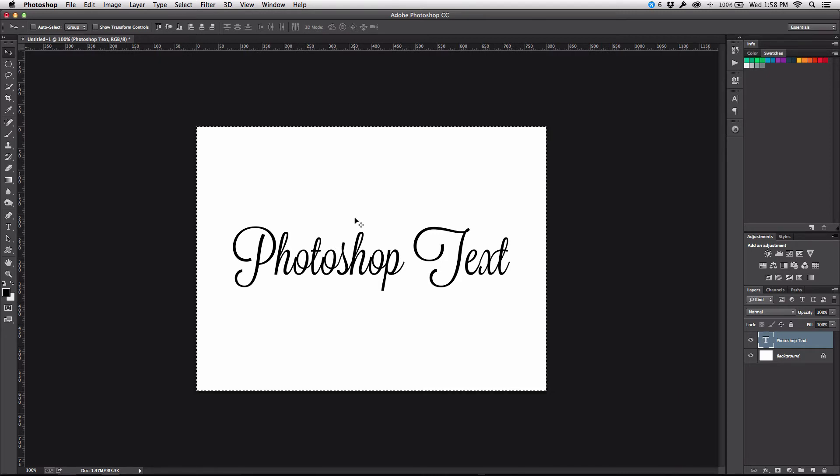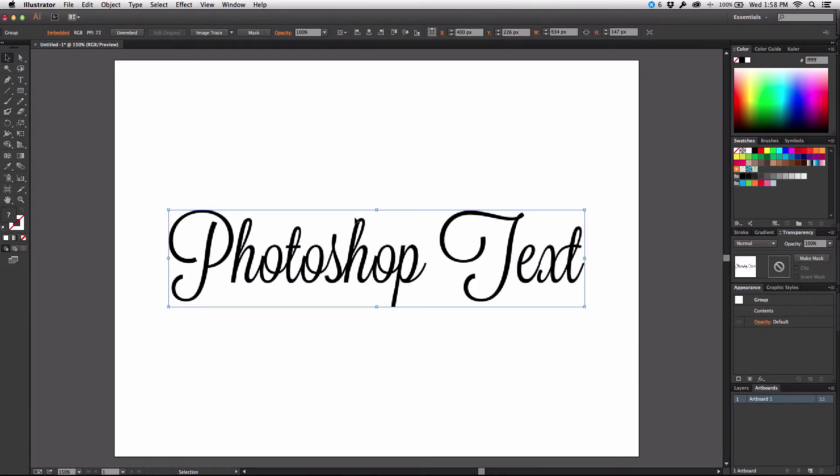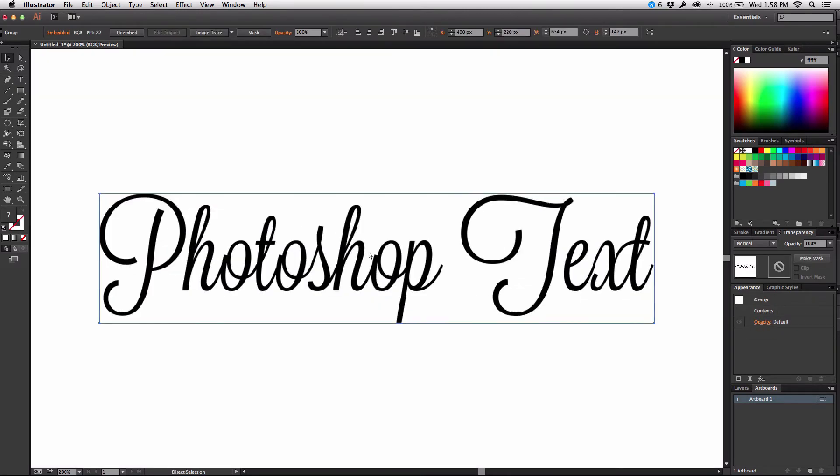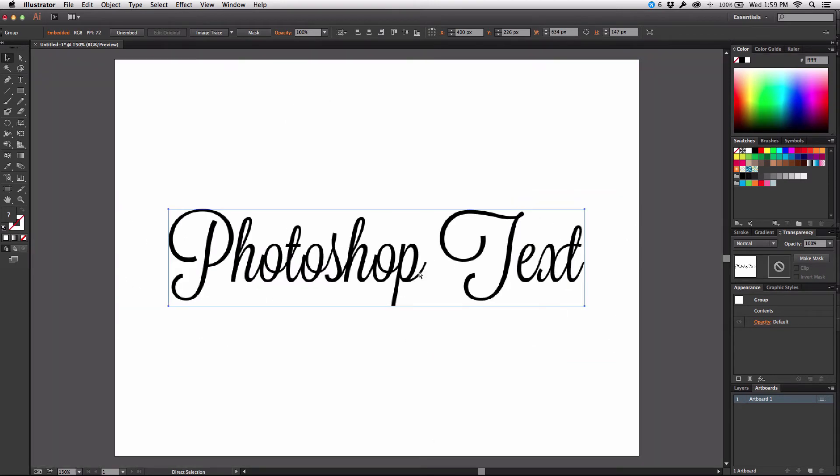So if I were to select everything on screen and copy it and then jump over into Illustrator and paste, you'll notice that when I do that it is rasterized and it looks really, really bad. And so what we want to do is maintain that vector appearance from Photoshop to Illustrator.